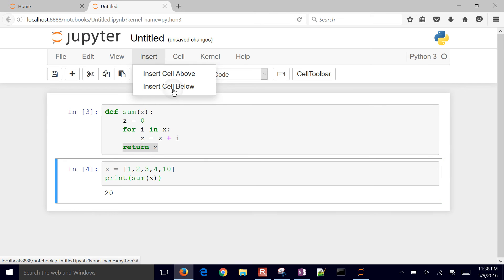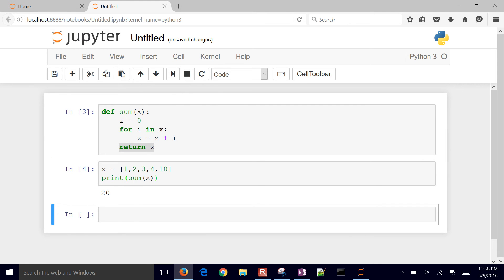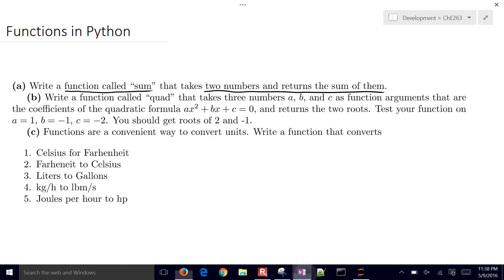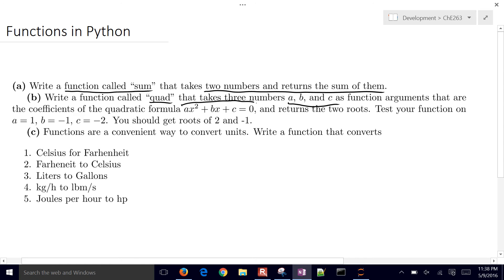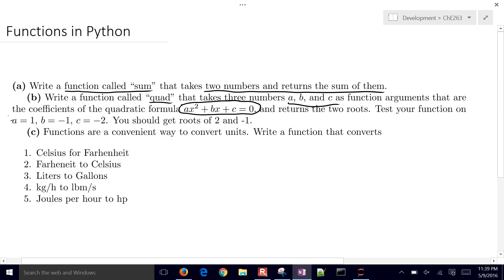Let's insert a cell below and go back to our problem statement to see the next part. We want to write a function called quad, taking a, b, and c as arguments — the coefficients of the quadratic formula. We want to come up with the two solutions and return the two roots. We're going to be returning more than one thing now, and we want to test our function with specific values and should get the roots of two and negative one.